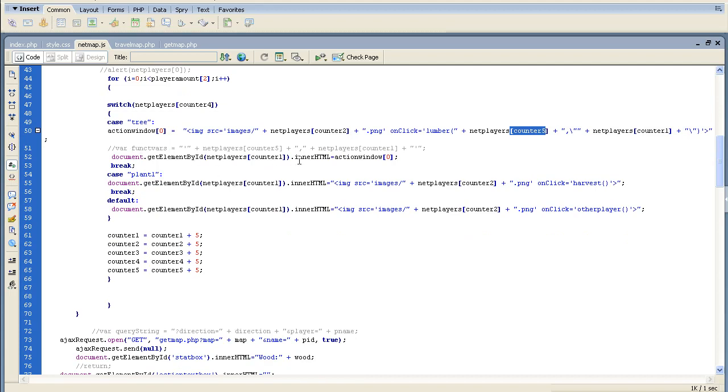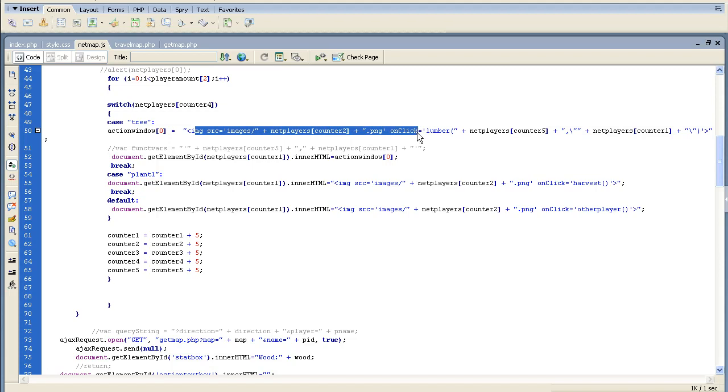Basically the next thing we're going to do is an inner HTML. So I'm doing the div tag - whatever div tag it is - its inner HTML is going to equal the action window array. The action window array is whatever we just put in here, which is the tree. So what it's basically doing is it's turning the inner HTML into an image - it's turning text into an image and creating that image.